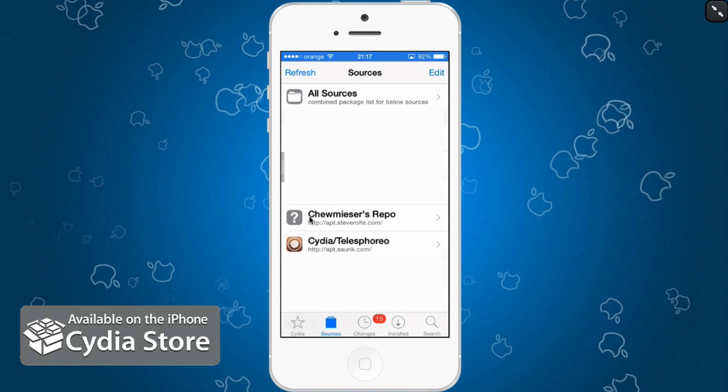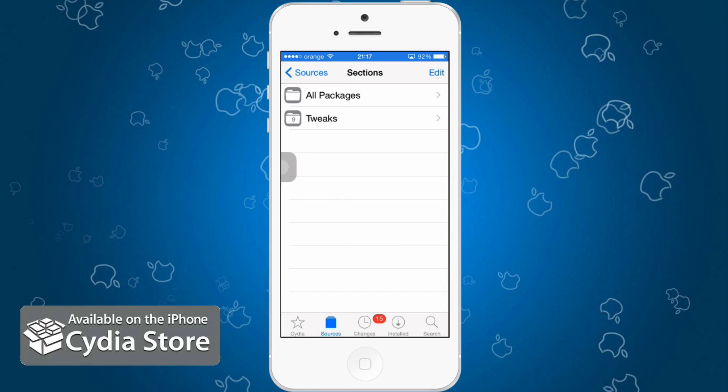First of all, you need to add Chumizer's repo at apt.steverolf.com. That's what you need to add first.